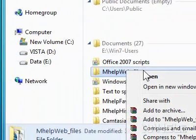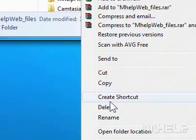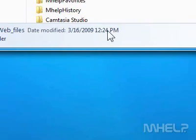A menu will appear. Step 6: Click Create Shortcut. This concludes the InHelp clip.